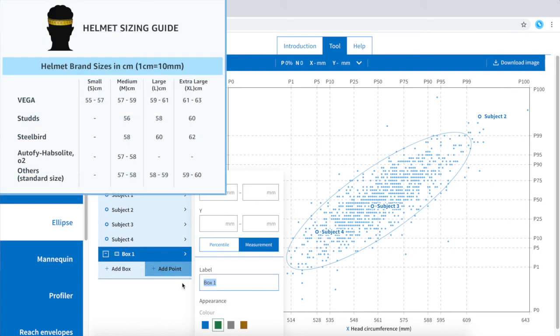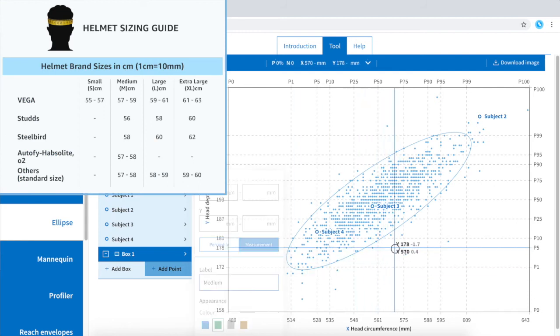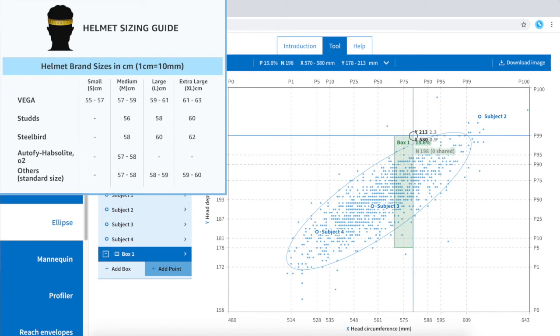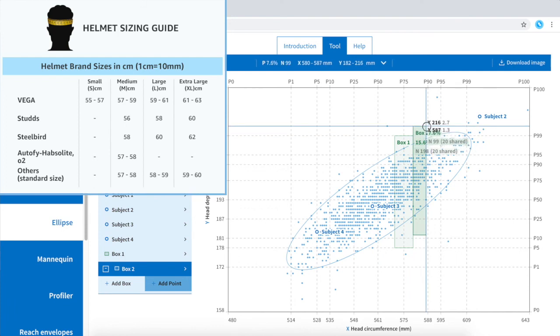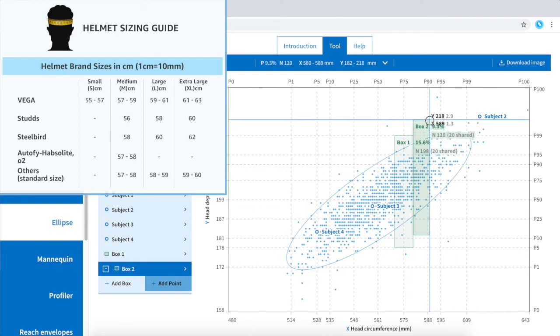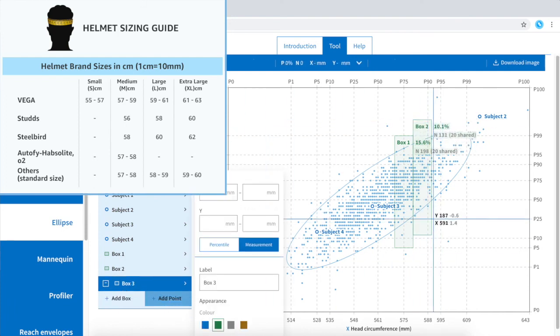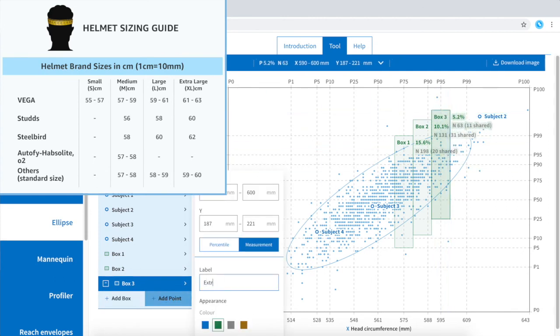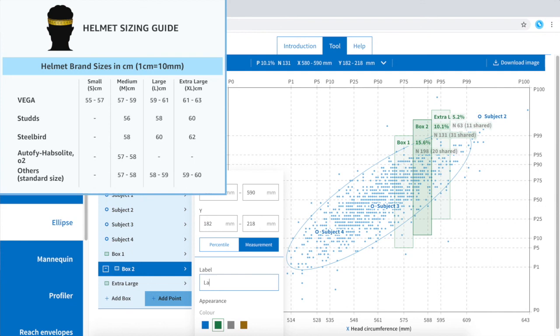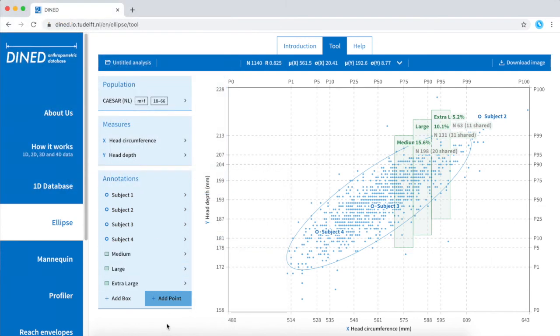Using the data from the standard helmet sizing charts, I'm creating boxes covering the spread of data points within one size range.